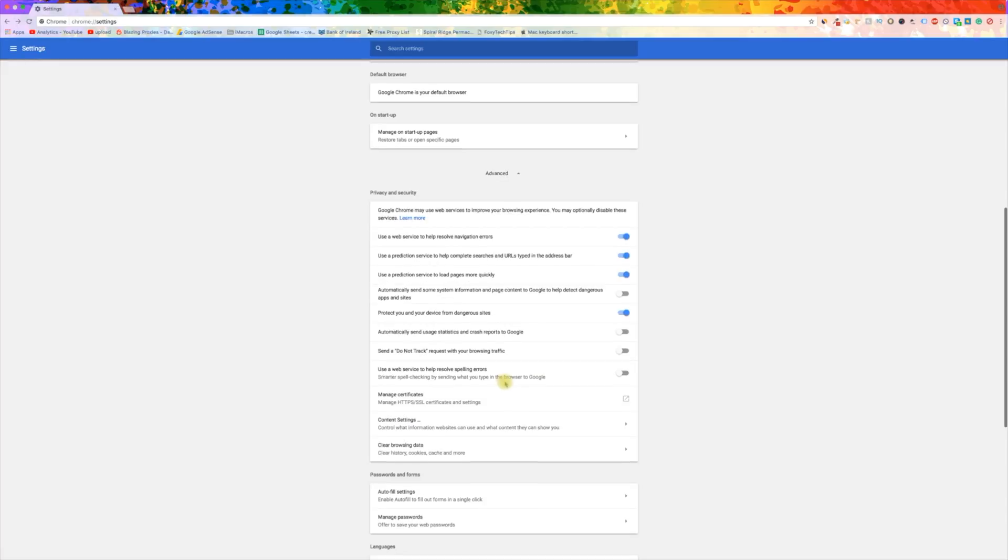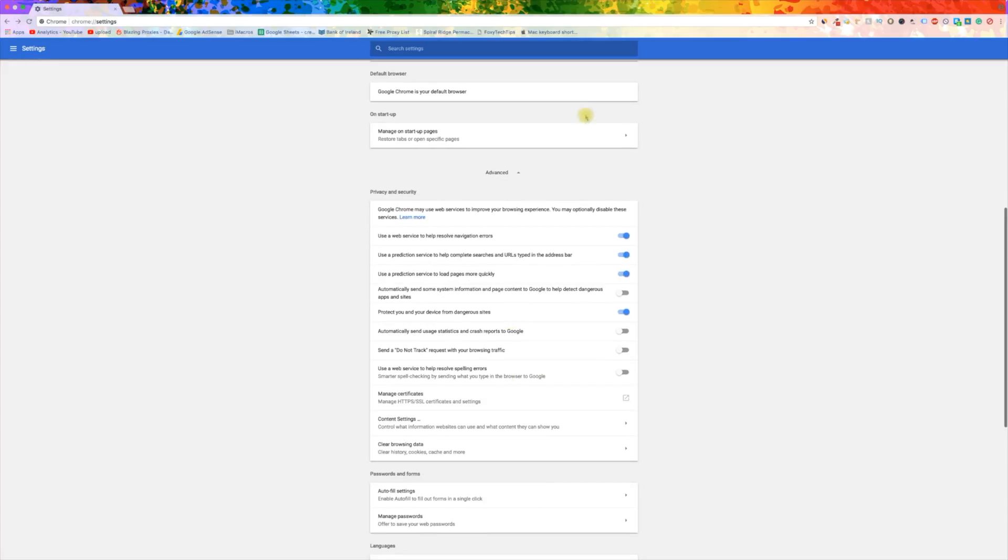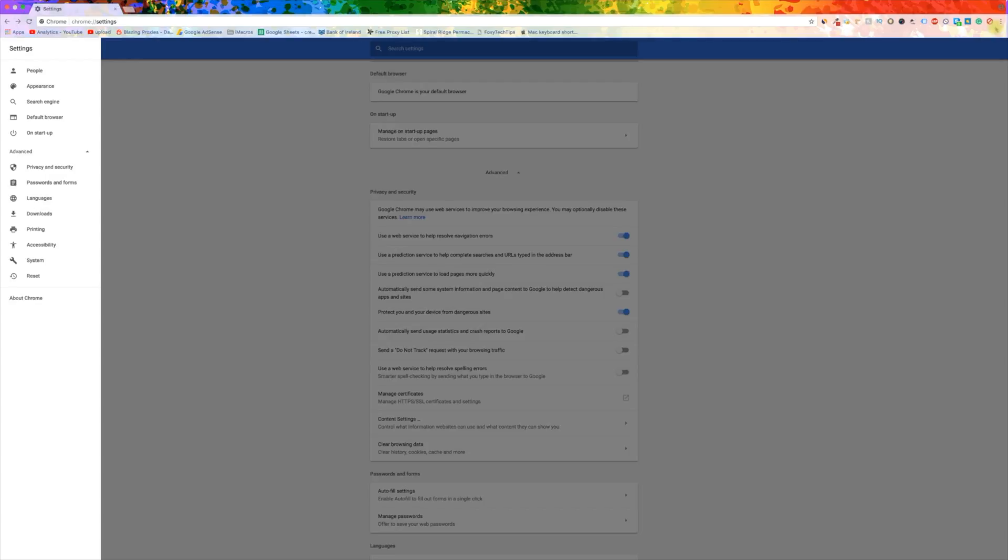Once that is finished, click on the menu button again. Click on more tools and then choose extensions.